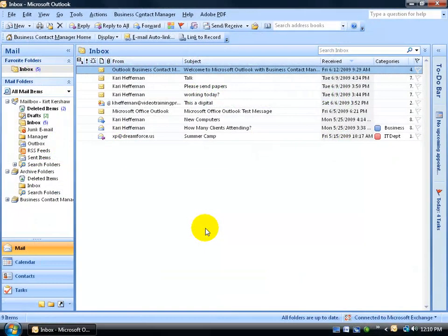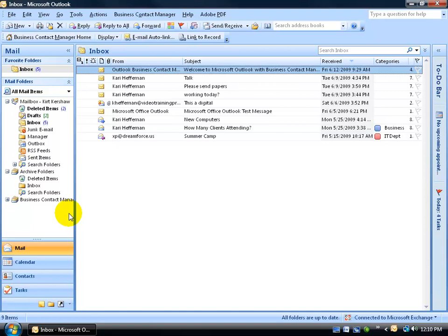Over the past couple of training videos, we learned how to create PST files, or local files, on our computer that display in the navigation pane as folders for Archive, Storage, or Offline.